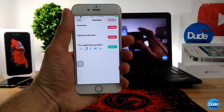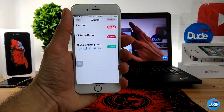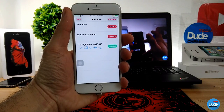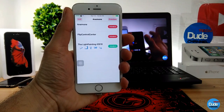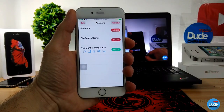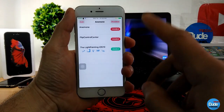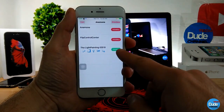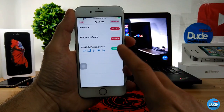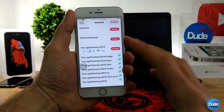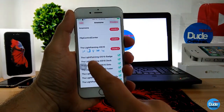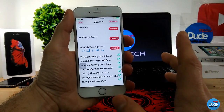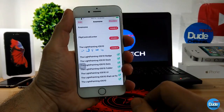I'm going to show you guys how you can set that on your device. First thing, you need to download the Anemone application in order to download that tweak. Once you download Anemone, you will find the theme that you downloaded right there. All you need to do is just enable that theme.